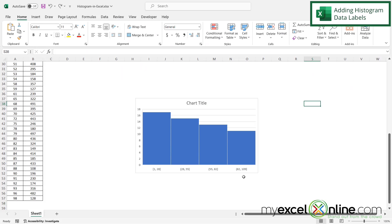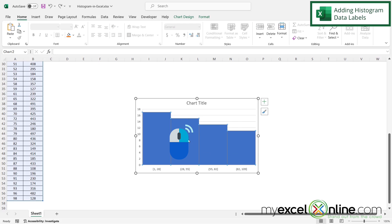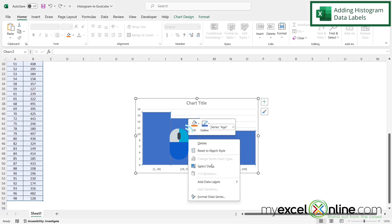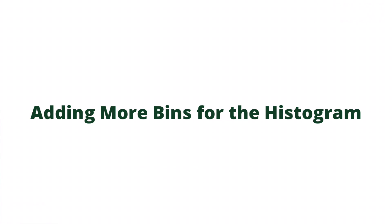The first thing that might be nice to add to our graph would be some data labels at the top, so I know how many are in each bin. I can read the graph and tell that 17 is in here, 15 is in here, 13 is in here. But let's make that easier. Right-click on the chart and go to Add Data Labels. Now I can see the number in each bin at the top.